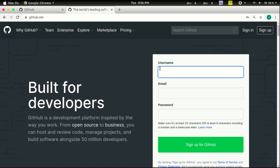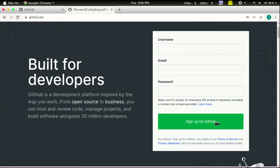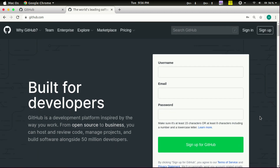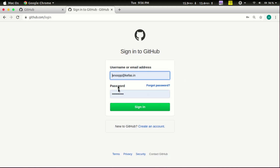Then we will click 'Join GitHub'. We will enter the username and email ID, then click 'Sign up for GitHub'. If we click the email ID, we will then activate the GitHub account.